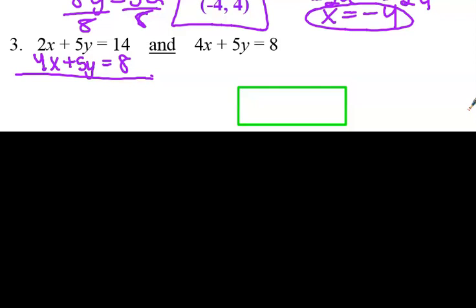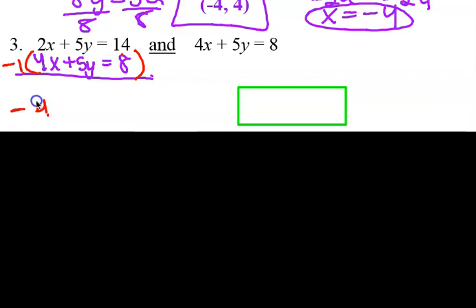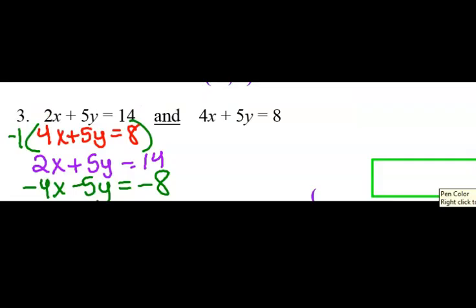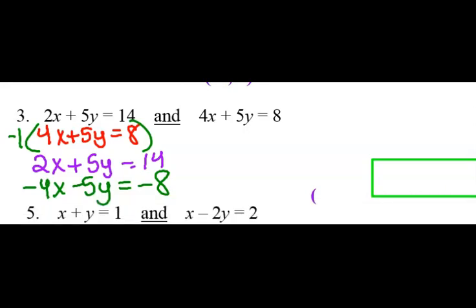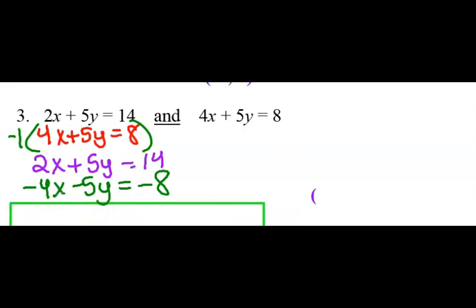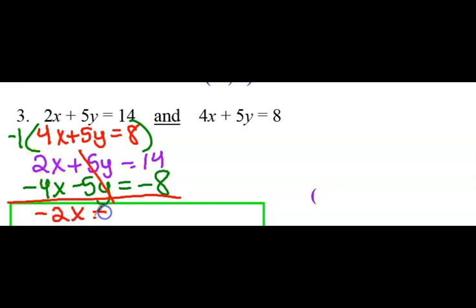Let's think about this. What is the opposite of 5y? Well, that would be a negative 5y. So what I'm going to do is multiply the bottom equation by a negative in order to solve. So I have negative 4x. Now I can add them together and eliminate. The whole purpose of all of this is to eliminate one of the variables. So I eliminated the y.